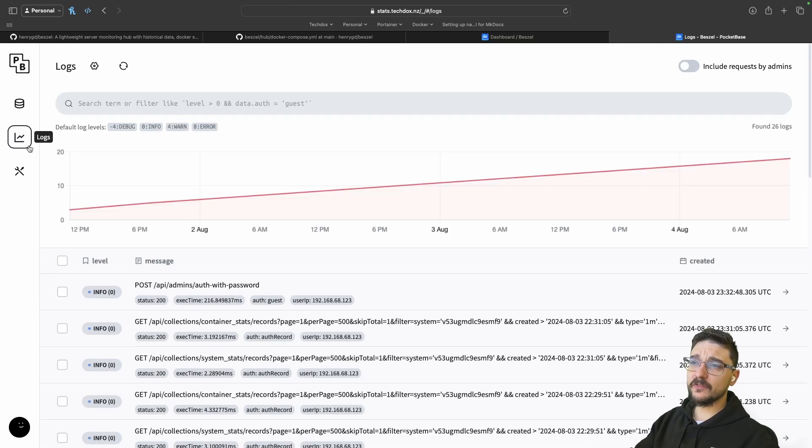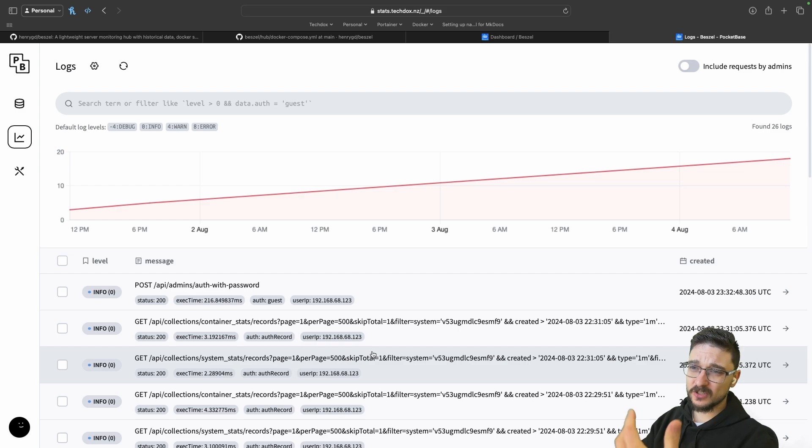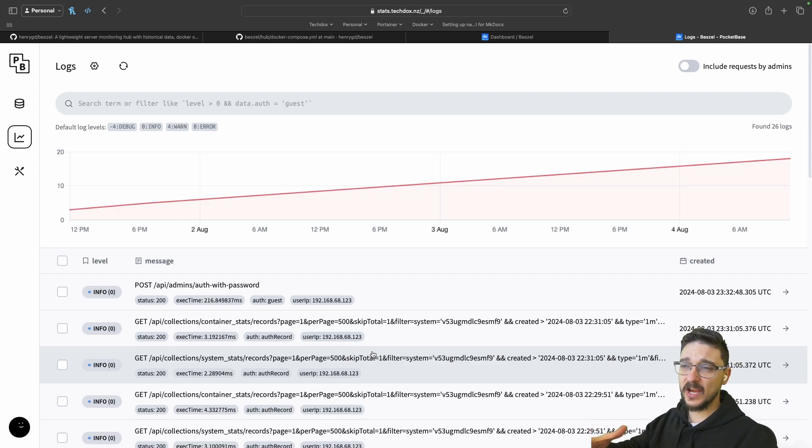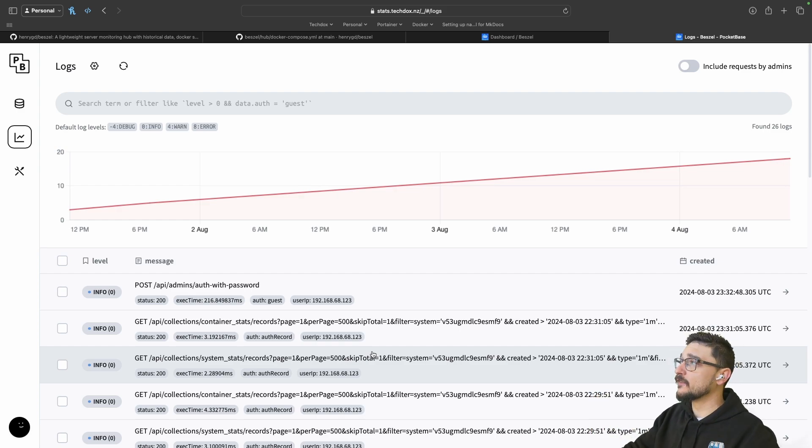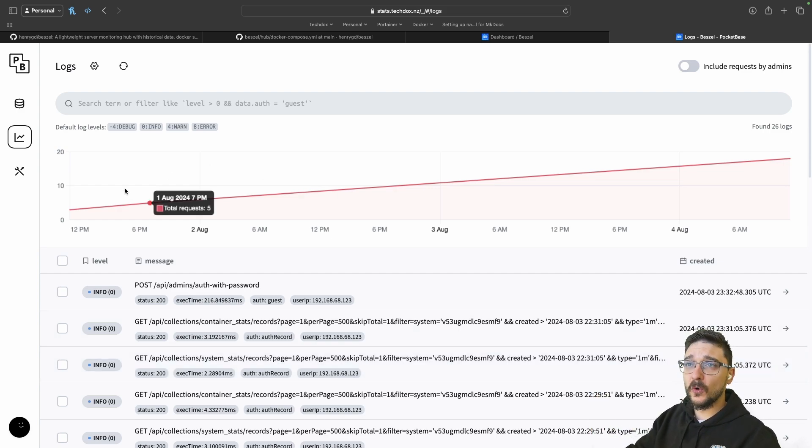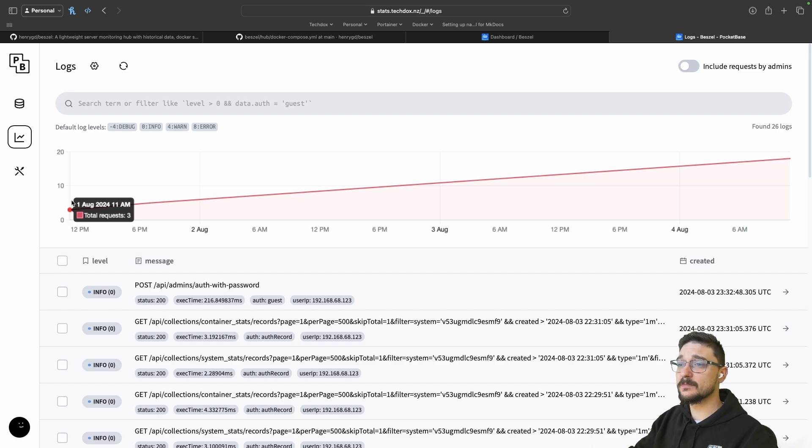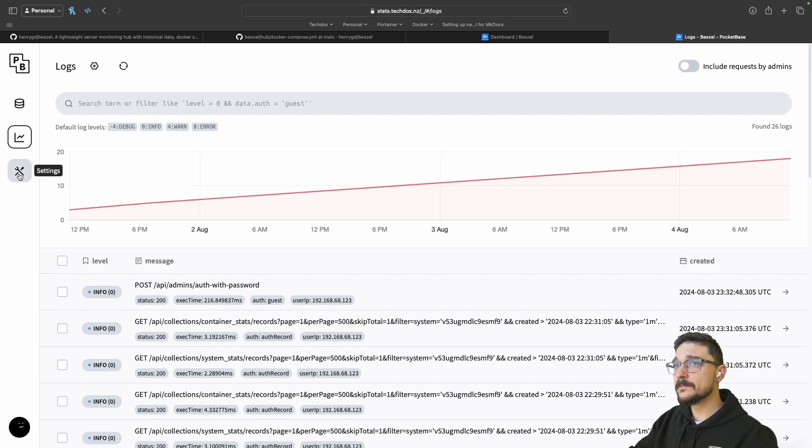If I come over to logs, you can see logs here as well. People just logging in, any changes - just general good logging. If you're going to use this for production systems, it's always good to have all that logged.